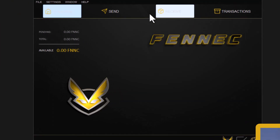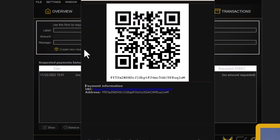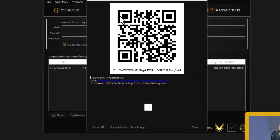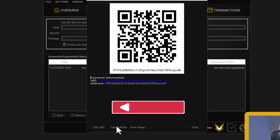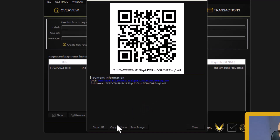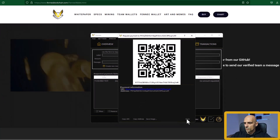Click on the receive button and you can find your wallet address. Just click on the button where it says create new receiving address and it will open your address. You can use this address for mining or for transactions. Copy this address and paste it into a text file to be able to use it later in the mining software. Now we can close the wallet.